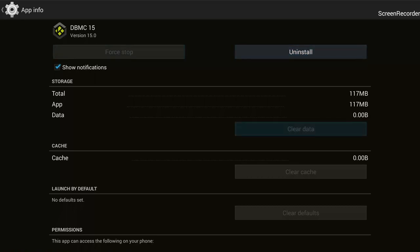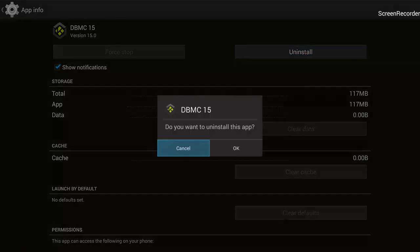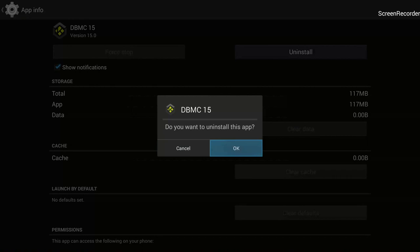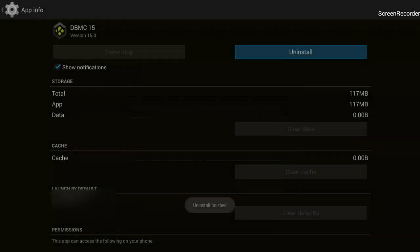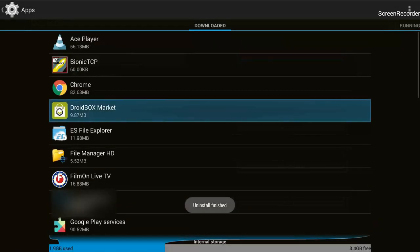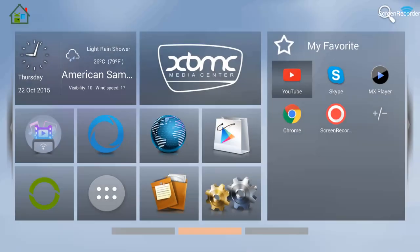Then I will uninstall it. You can also Force Stop or Clear Data, but for me it's neither Force Stop nor Clear Data because I don't use it. I will just go ahead and uninstall it. It's uninstalled already, so I'll go back to the home screen by pressing the home button on the remote.